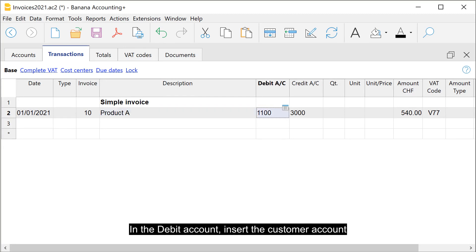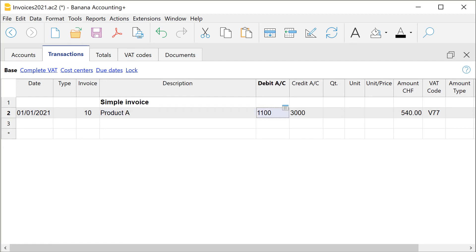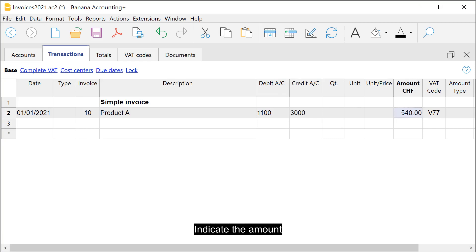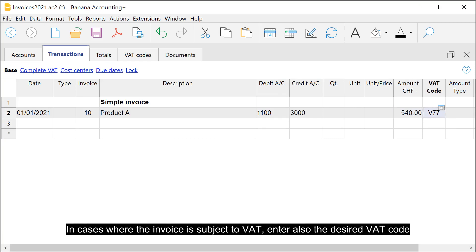In the debit account, insert the customer account. In the credit account, insert the counterpart, such as the sales account. Indicate the amount. In cases where the invoice is subject to VAT, enter also the desired VAT code.